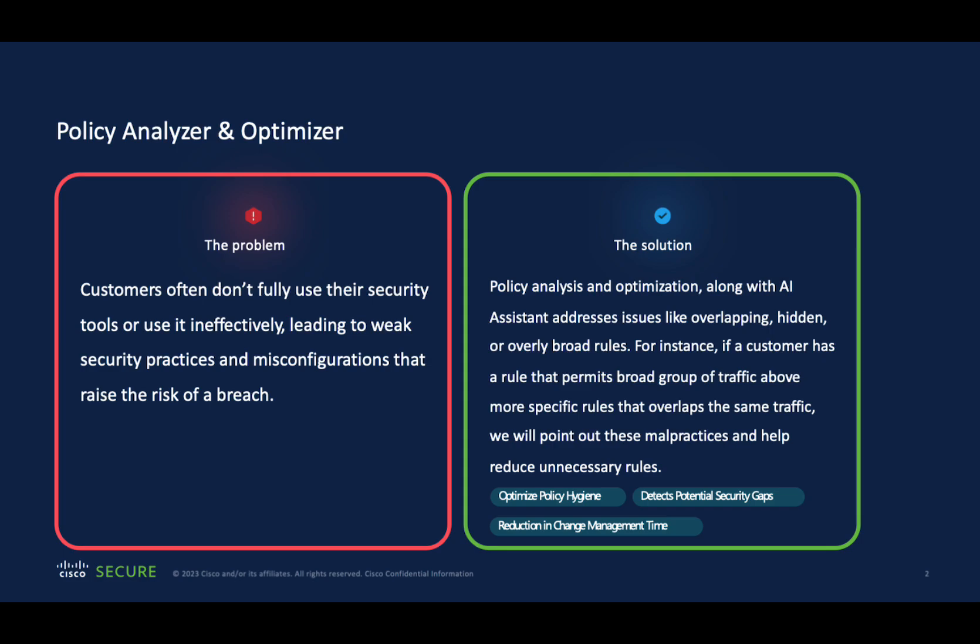As part of AI operations, we have introduced Policy Analyzer and Optimizer, which can help you analyze your policies, help address issues like overlapping rules and objects, and optimize your policies.